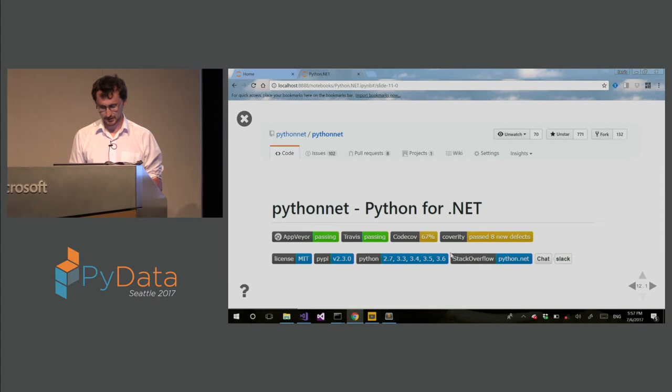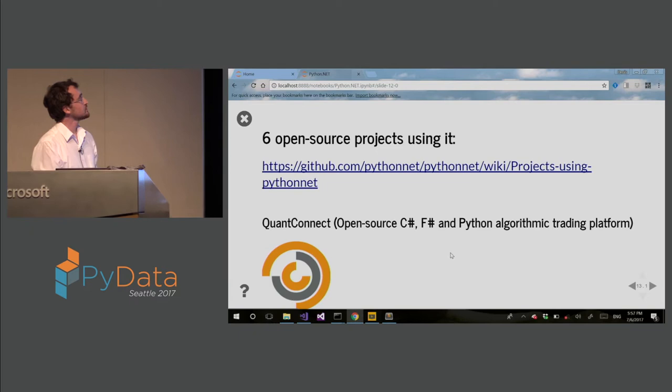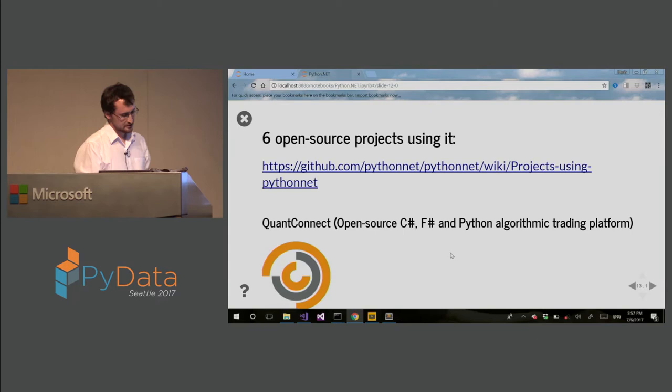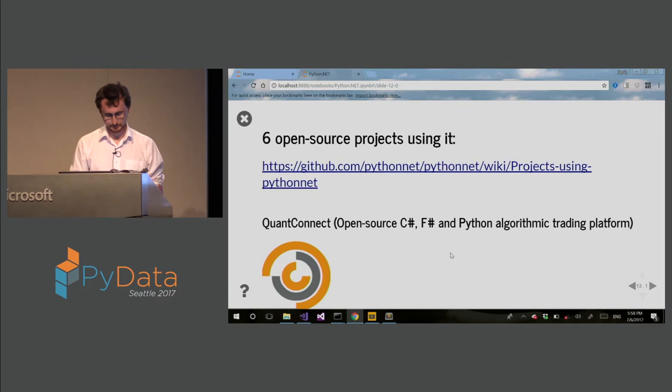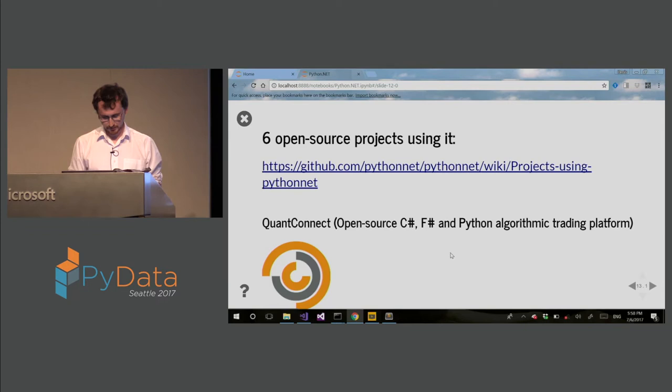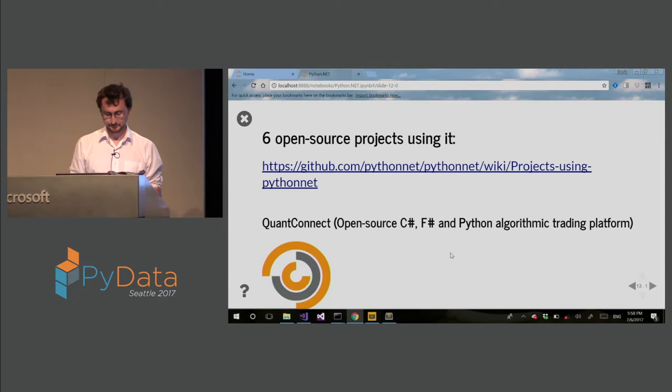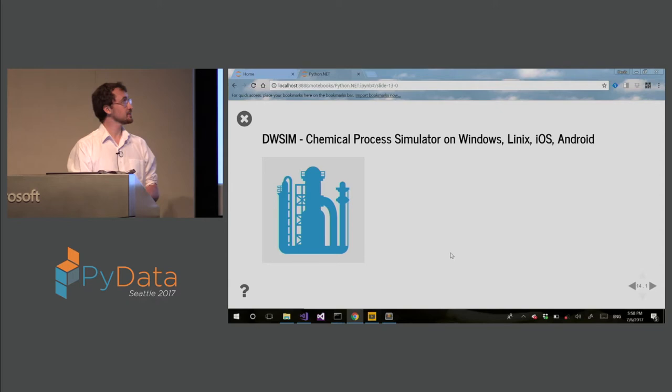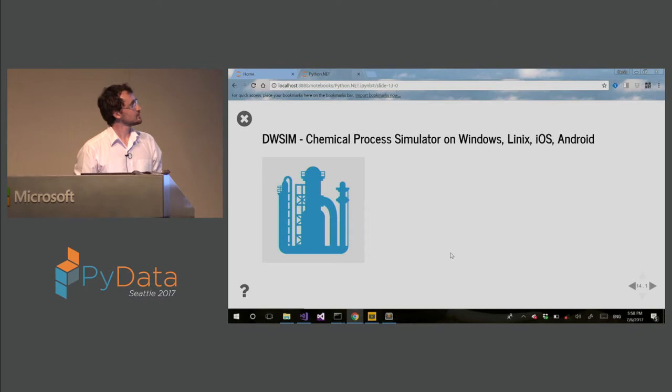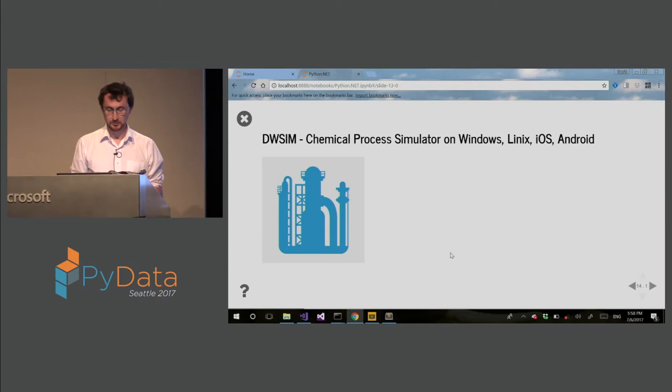So I'll just mention what is PythonNet used right now. This is QuantConnect, an open source C-sharp, F-sharp algorithmic trading platform. Of course you can find more projects in the link I gave. So this is a financial trading algorithmic trading platform. And they recently added Python support using PythonNet. This is another example. This is a chemical process simulator which runs on Windows, Linux, iOS, Android. And it uses PythonNet for using some optimization libraries.